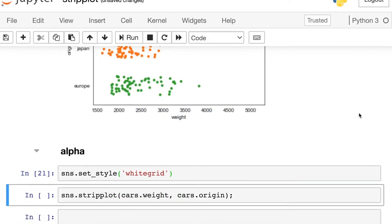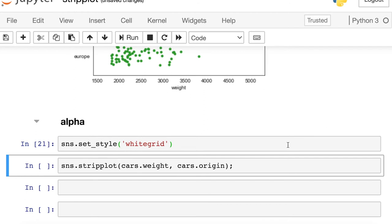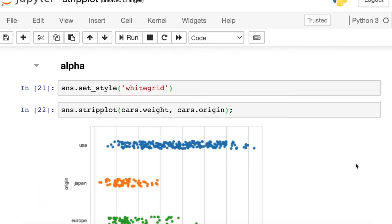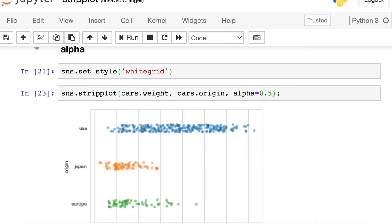The other thing you might want to do in a strip plot if you're doing some styling, you might want to change the transparency of your dots. So here's what we're working with right now. If it's difficult for you to see each of these individual dots, you could actually make those points more transparent by setting your alpha.